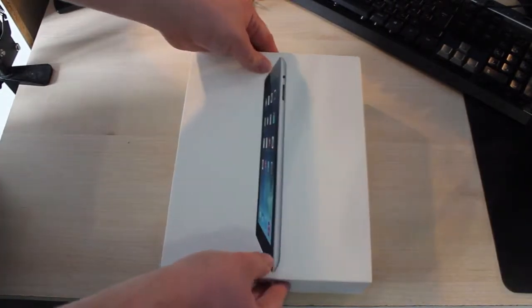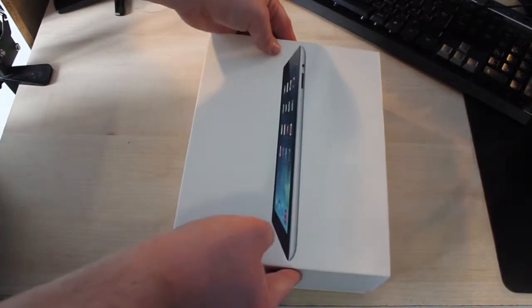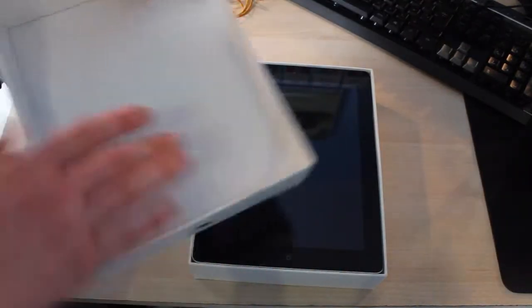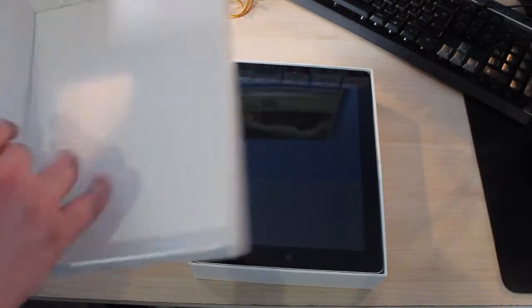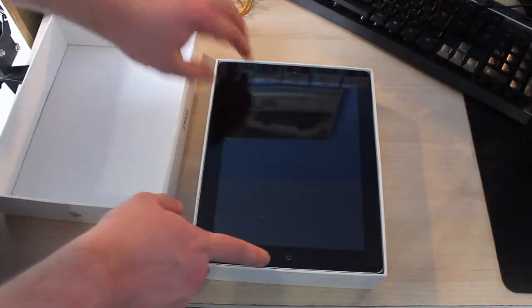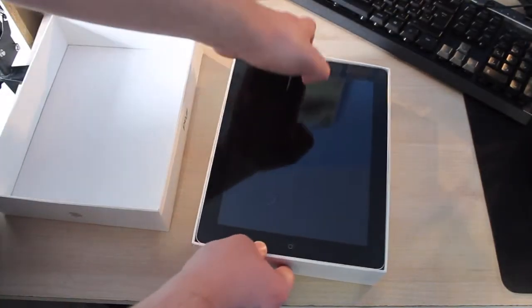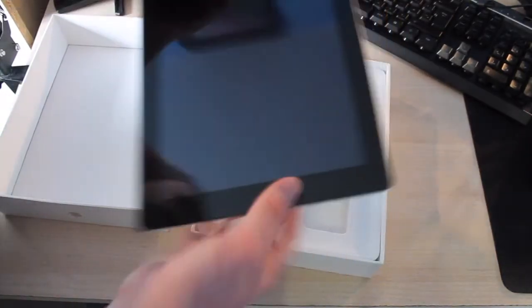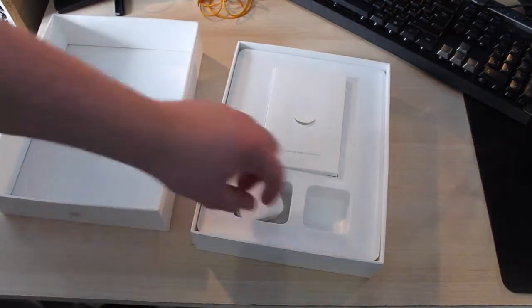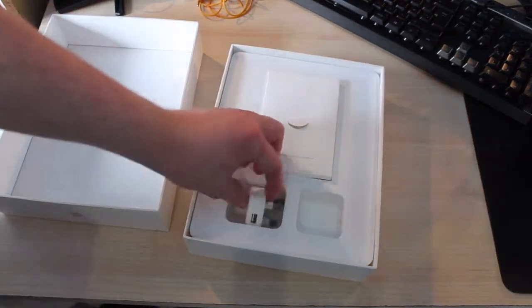16GB Wi-Fi. I'll just lift up the top. We're confronted by the iPad. It's the black 16GB Wi-Fi. I'll just lift it out of the box and put it to the side.